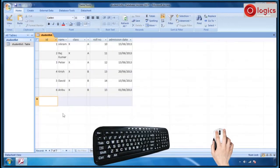Resize a column or row. If all the information in a column or row does not display, you may want to make the column or row larger. To fit more information on the screen, you may want to make a column or row smaller. Let us see how to resize a column or row.